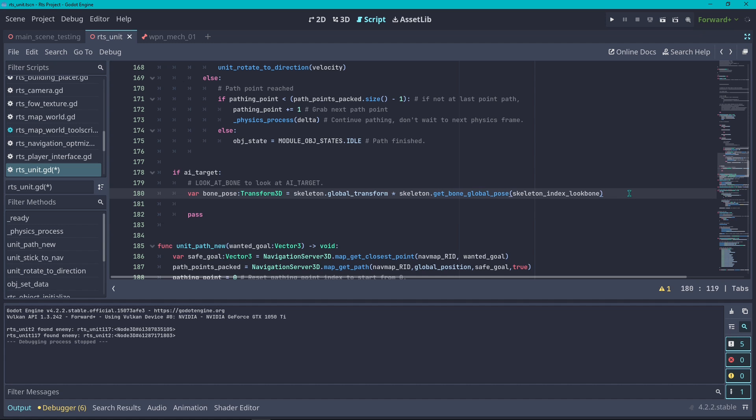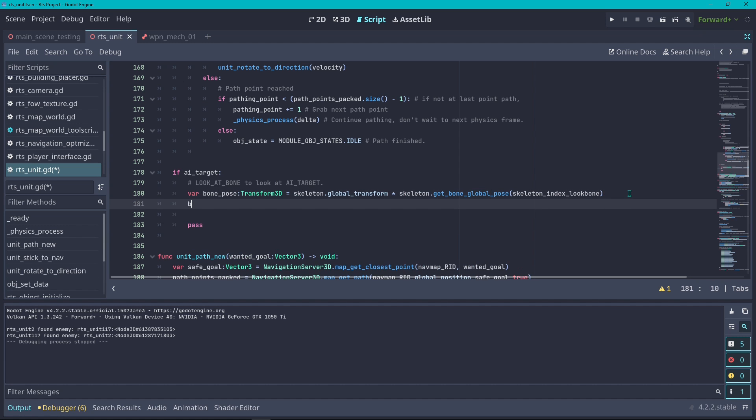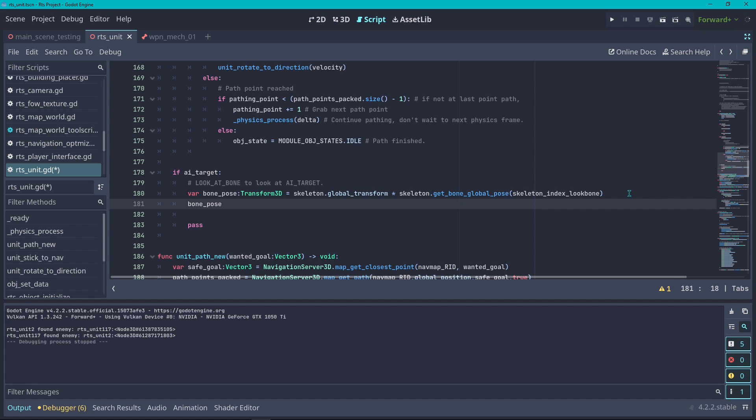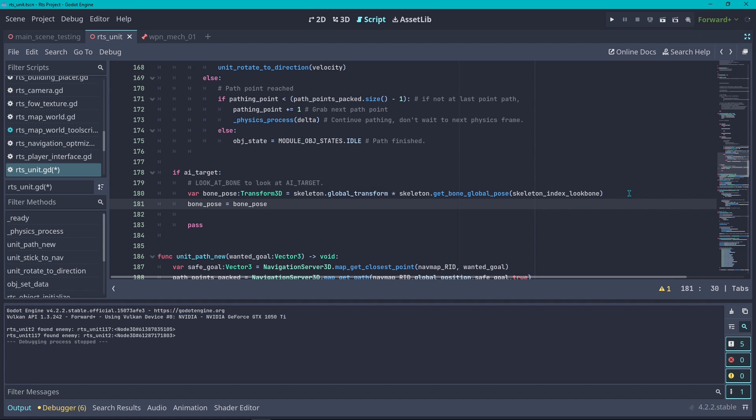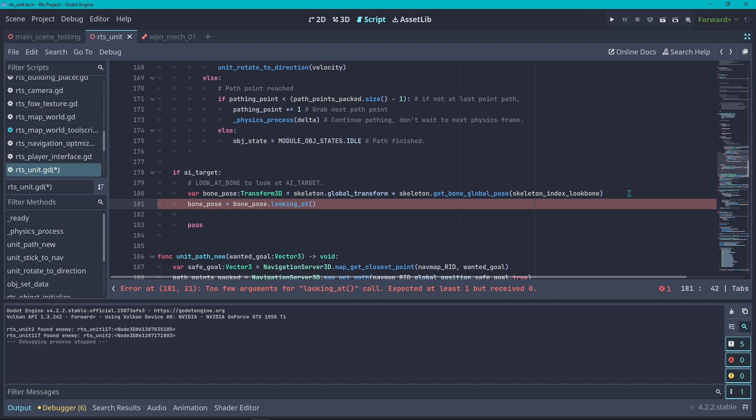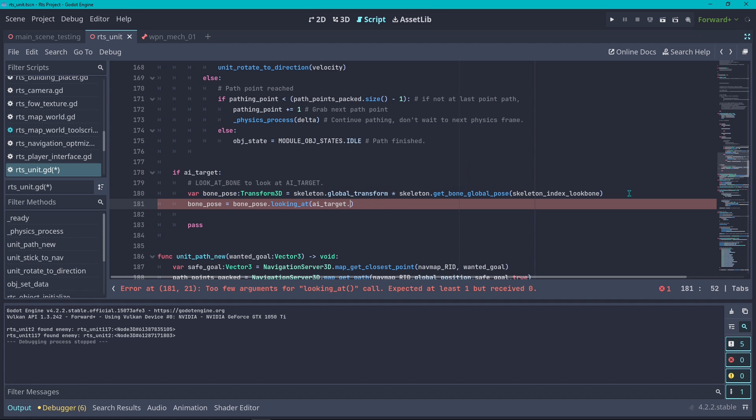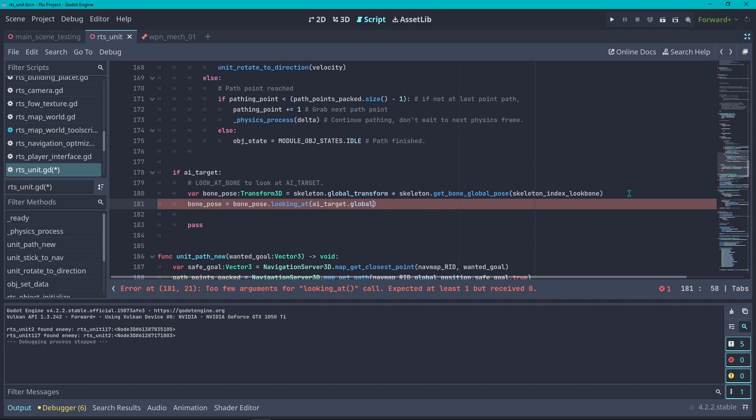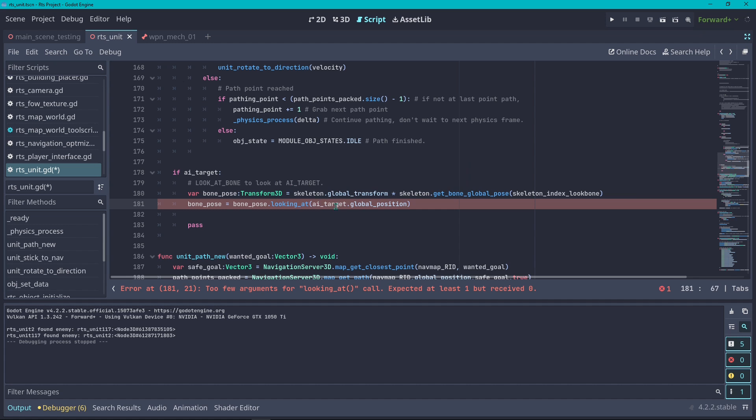This is going to get us the global transformation of the given bone. At this moment we have a bone pose in the world space which you can actually use to activate the function looking at.